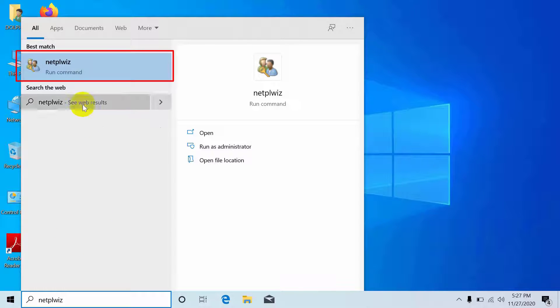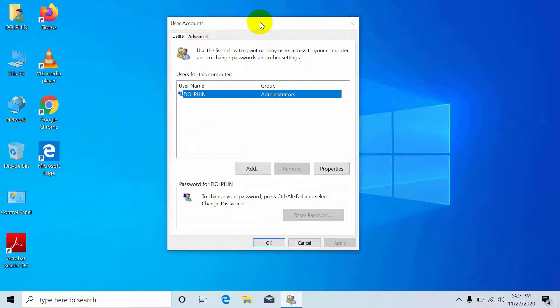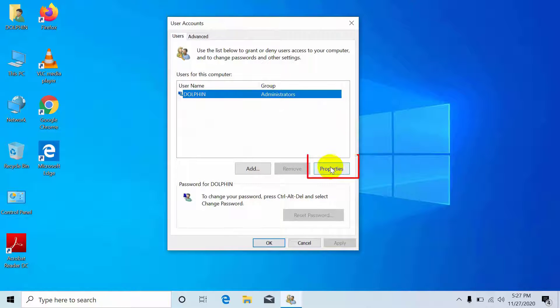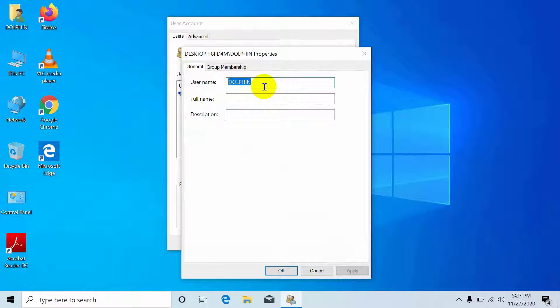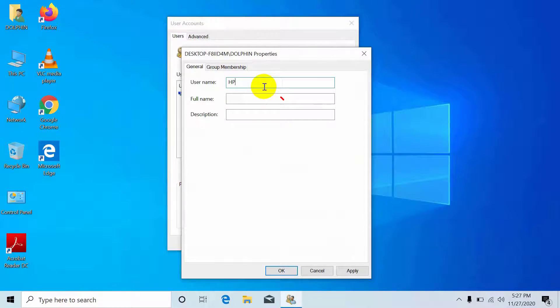After netplwiz appears, click on it. From this window, select your user account and click on Properties. In the username field, remove the old name and write your new username. You can also change the full name if you want. Click Apply, then OK.